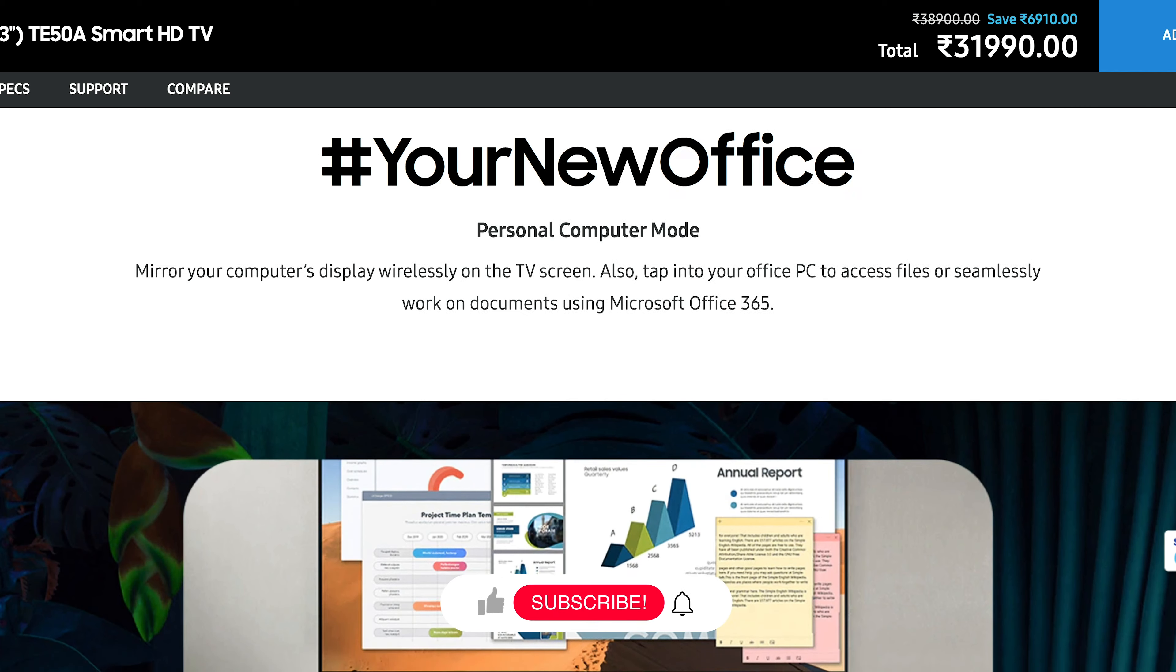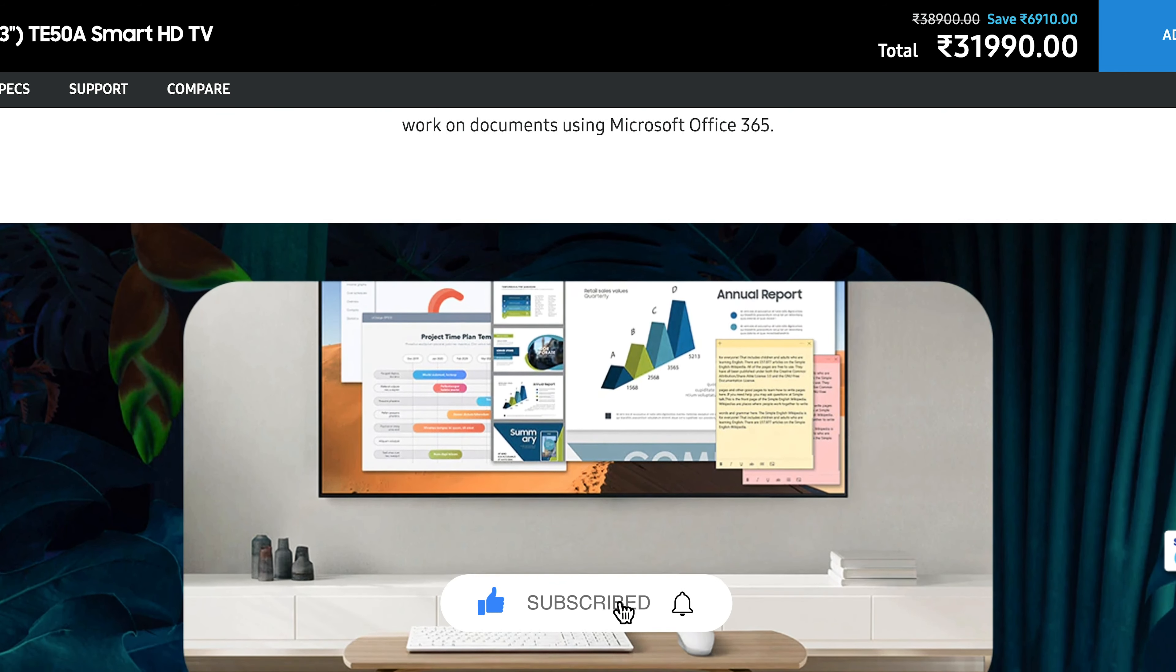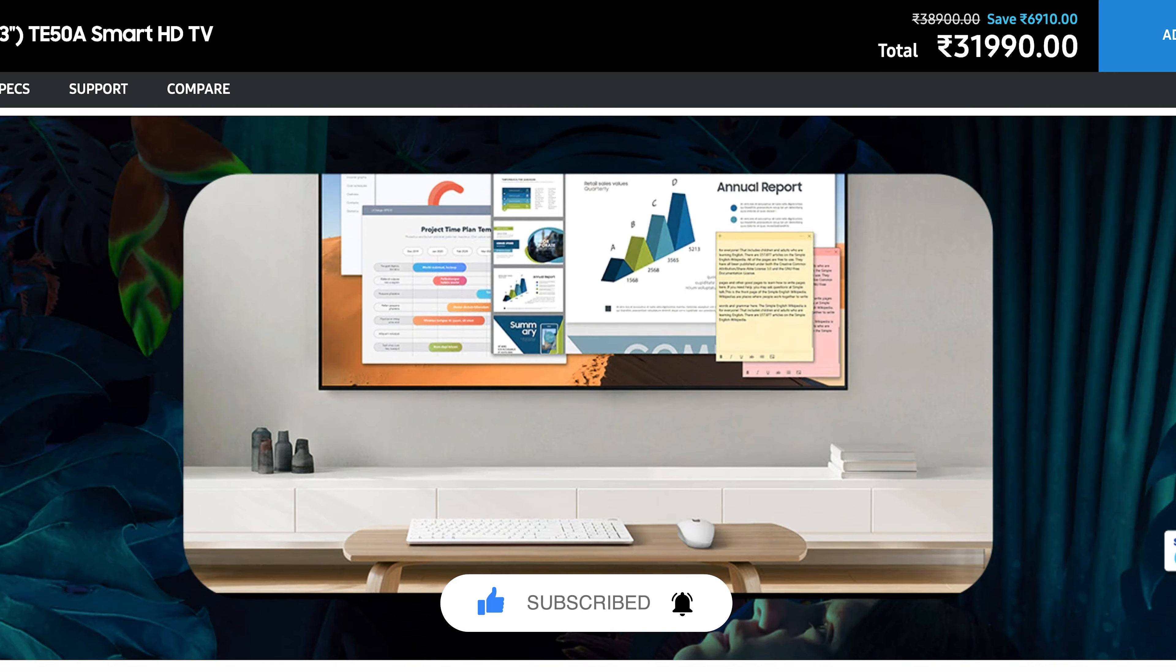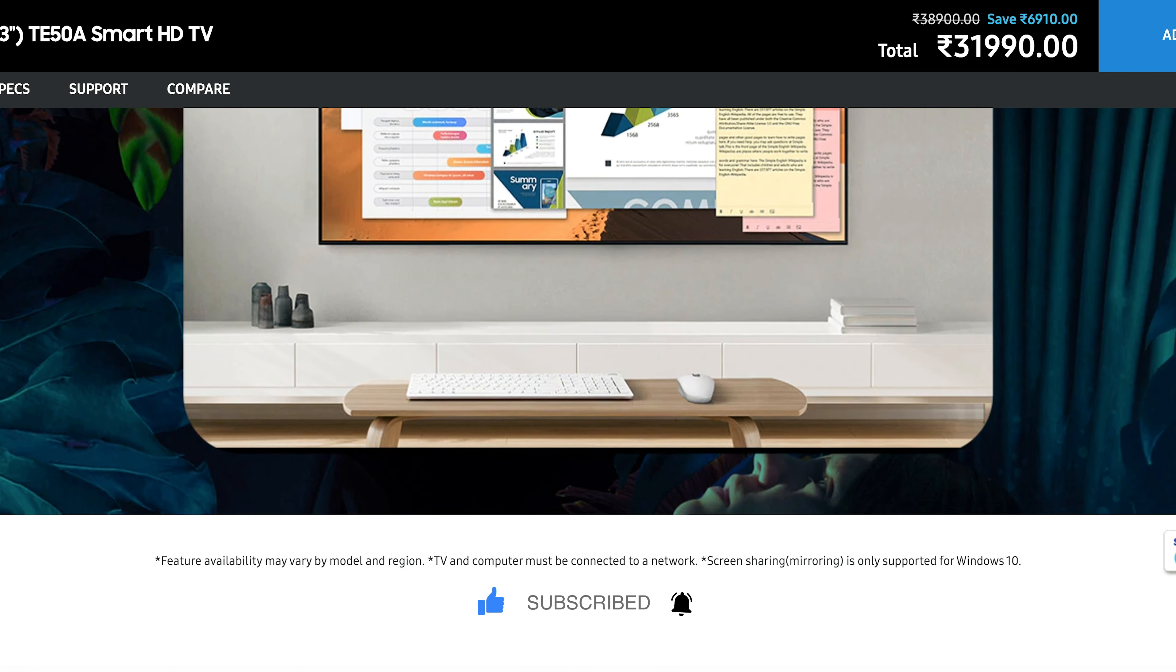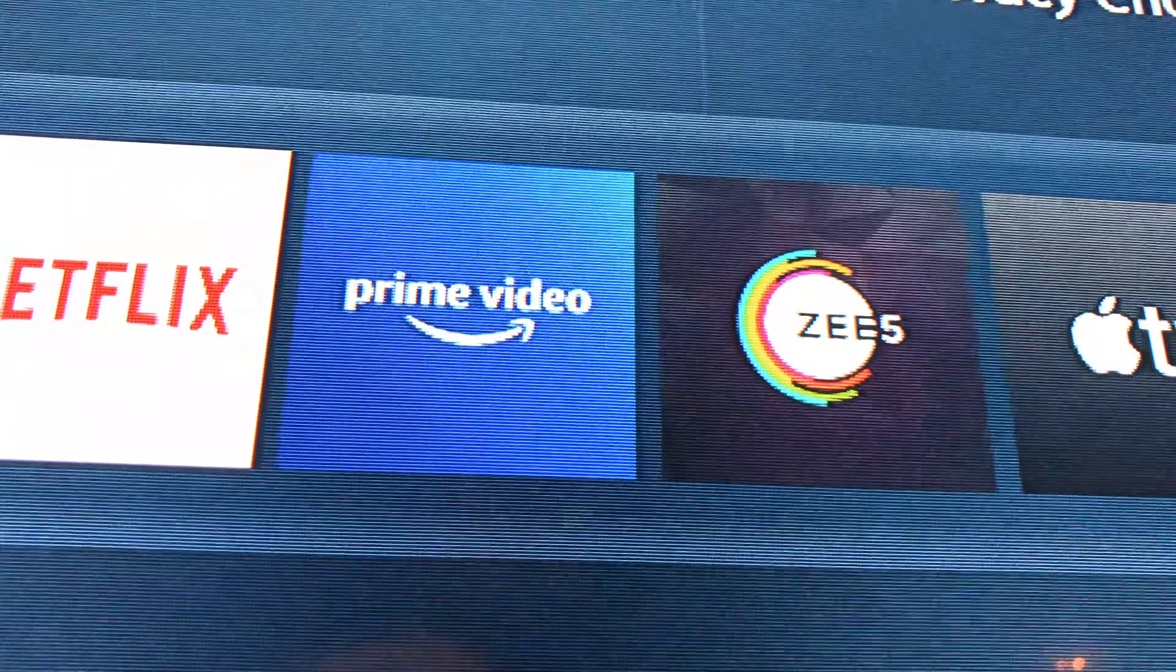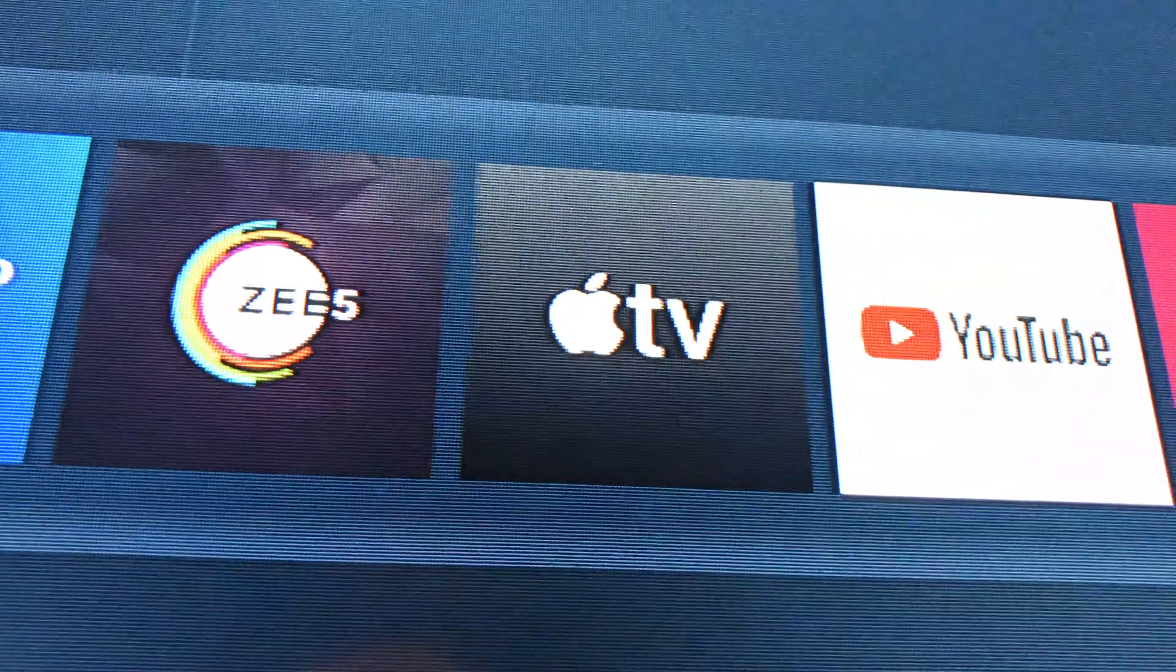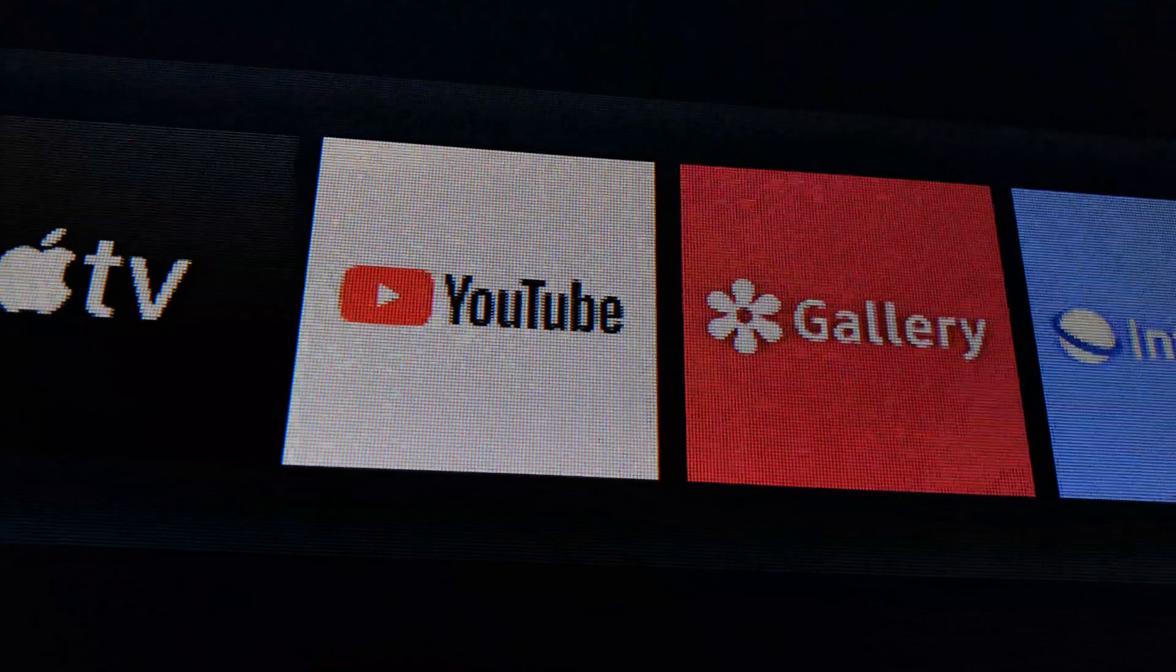It has this personal computer mode where you can tap into your office PC to access files or seamlessly work on documents using MS Office 365. It also comes with inbuilt apps like Netflix, Amazon Prime, Zee5, Apple TV, YouTube, and a dedicated option for live TV.